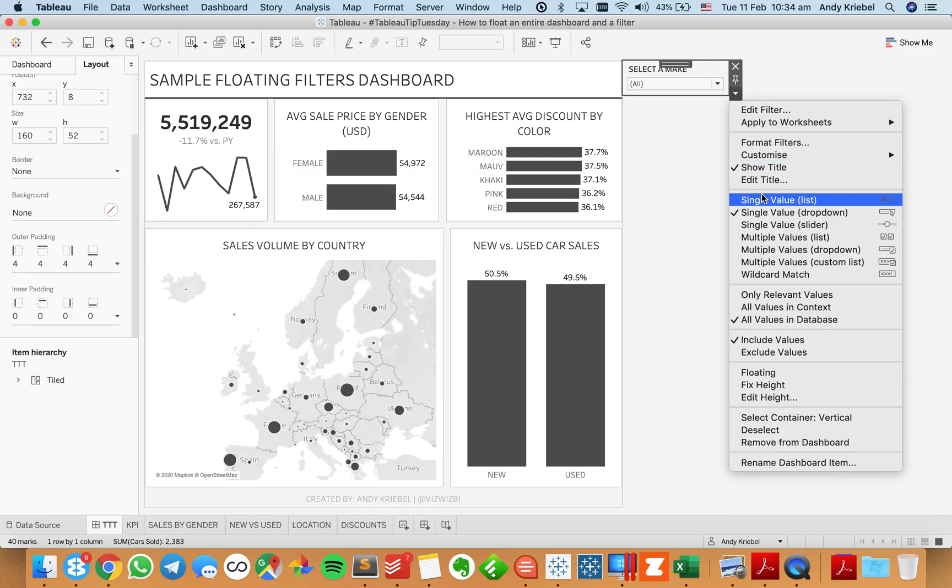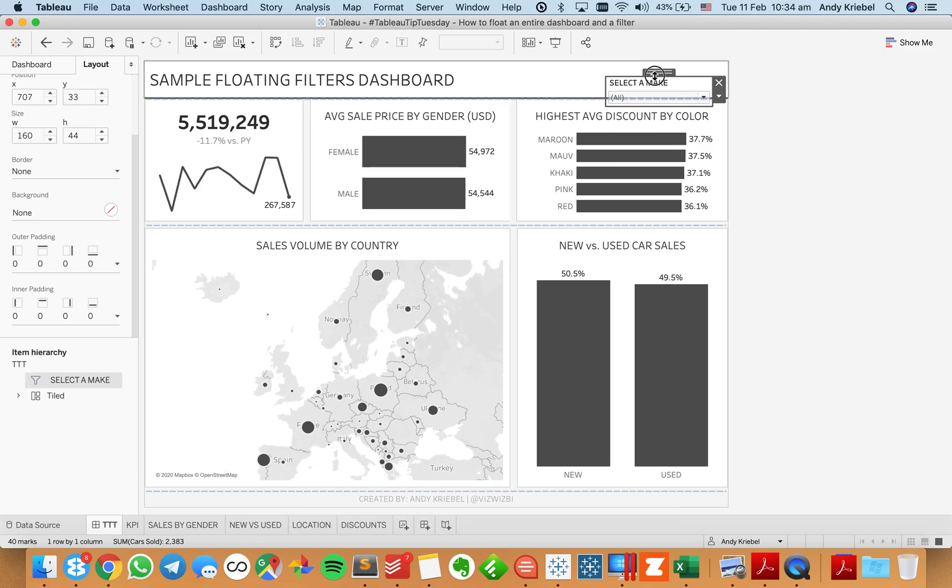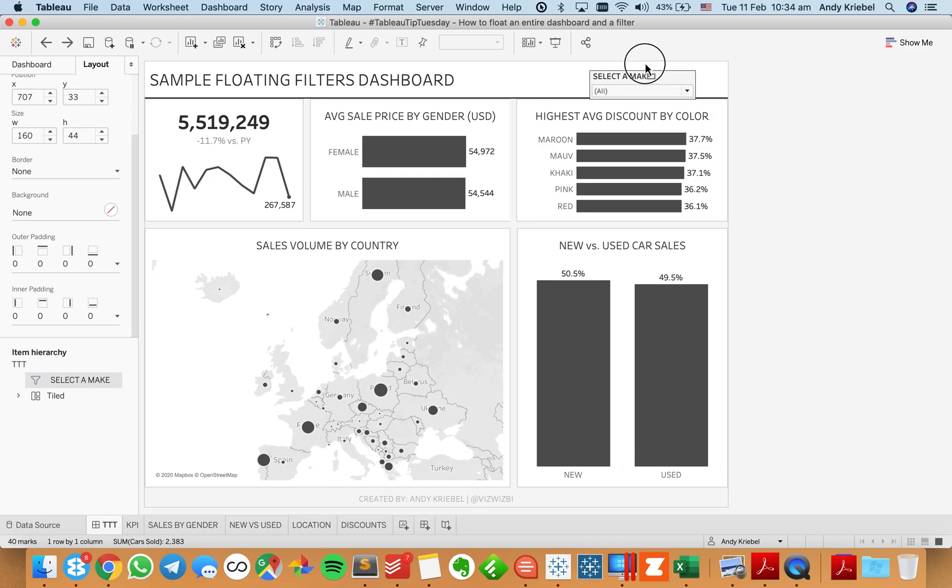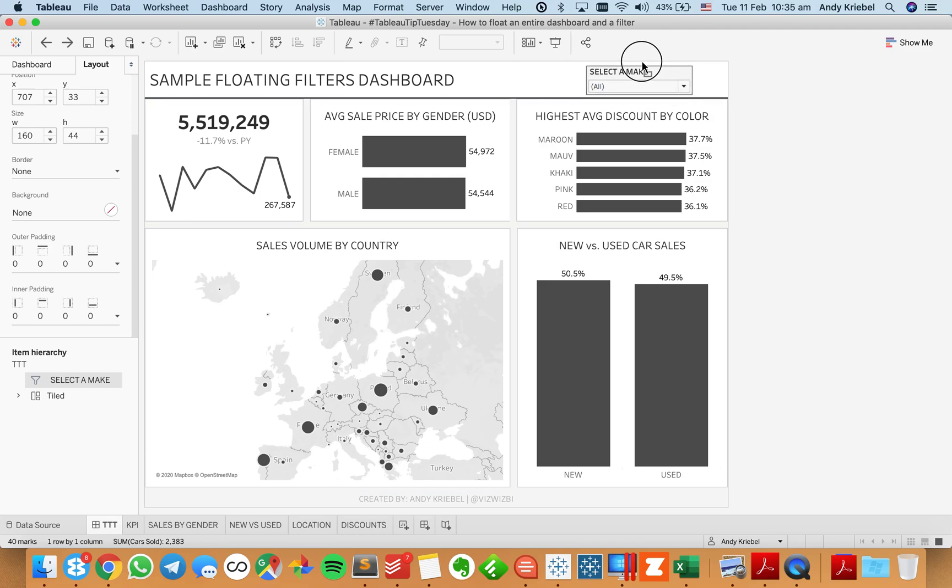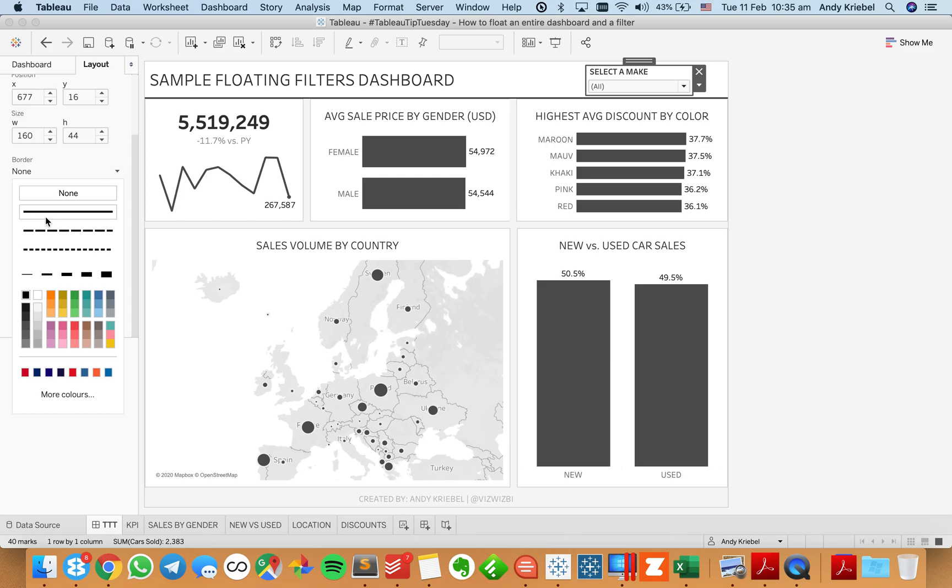And now what I want to do is I want to float this because I want my dashboard to stay just as wide as it was. But what I want to do now is I want to just float it up here. And I'm going to put a little border on it so it looks nice, maybe something like that.